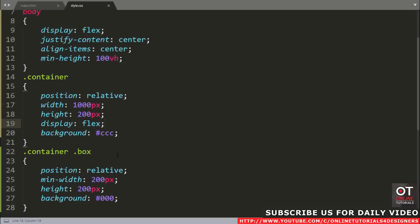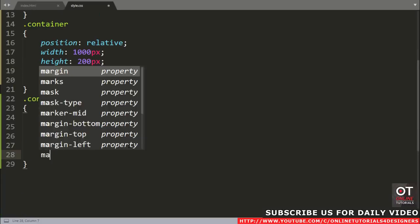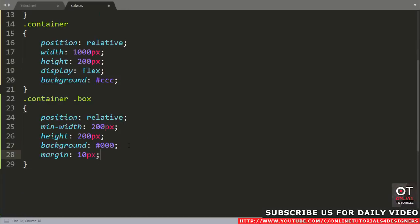Now we want to add some gap between these boxes. Come to the CSS and add margin 10 pixels. Reload the page. Now you can see our boxes are going out of this container. I added margin 10 pixels, so now we will fix this issue using the CSS calc function.